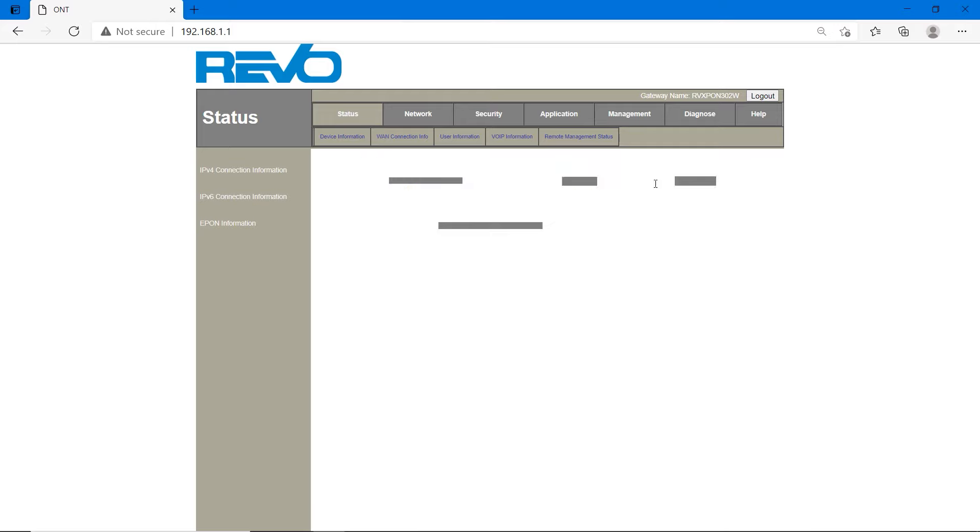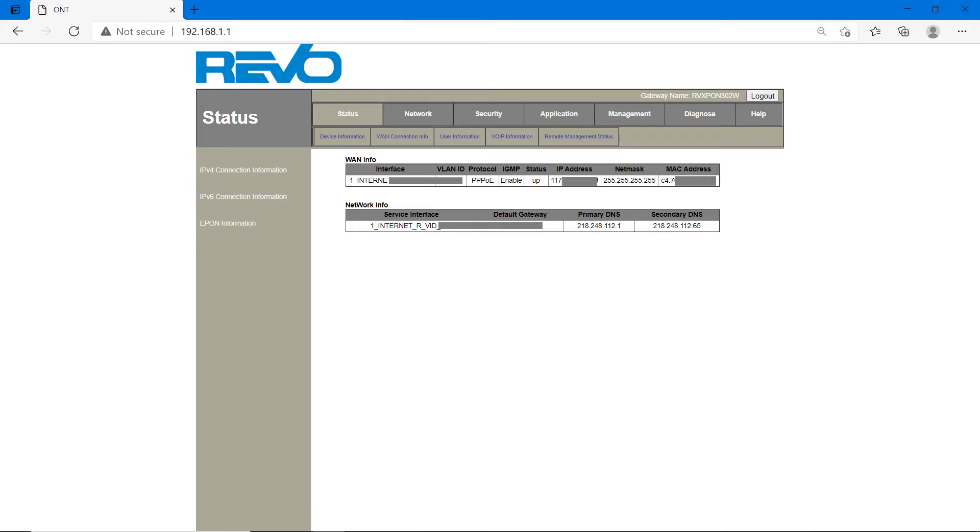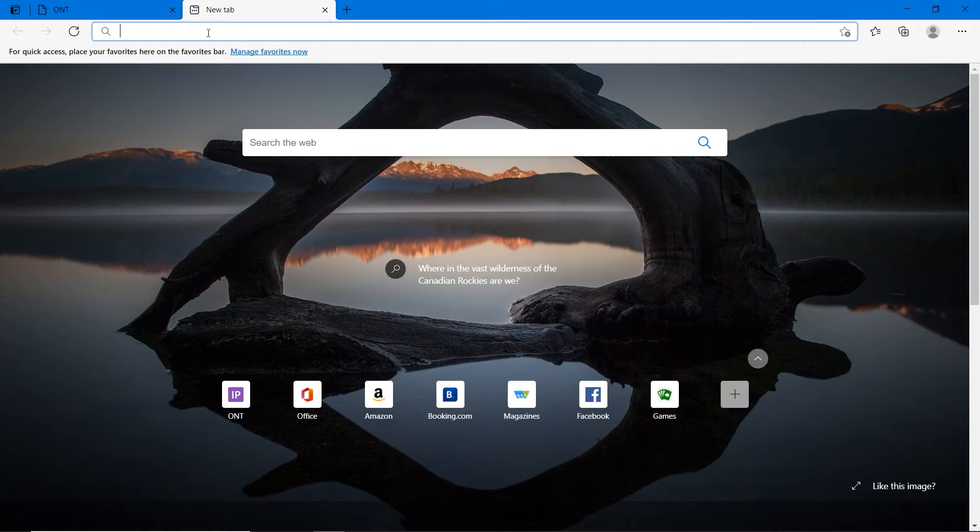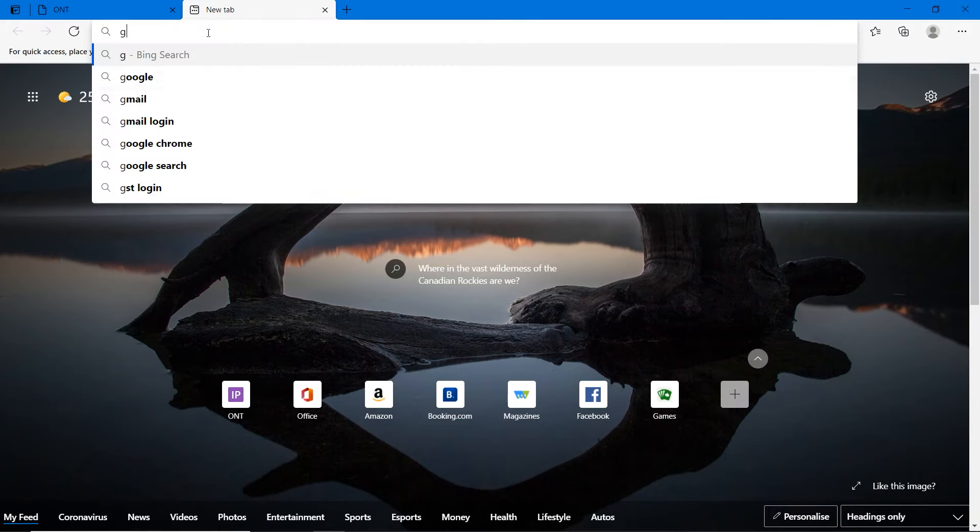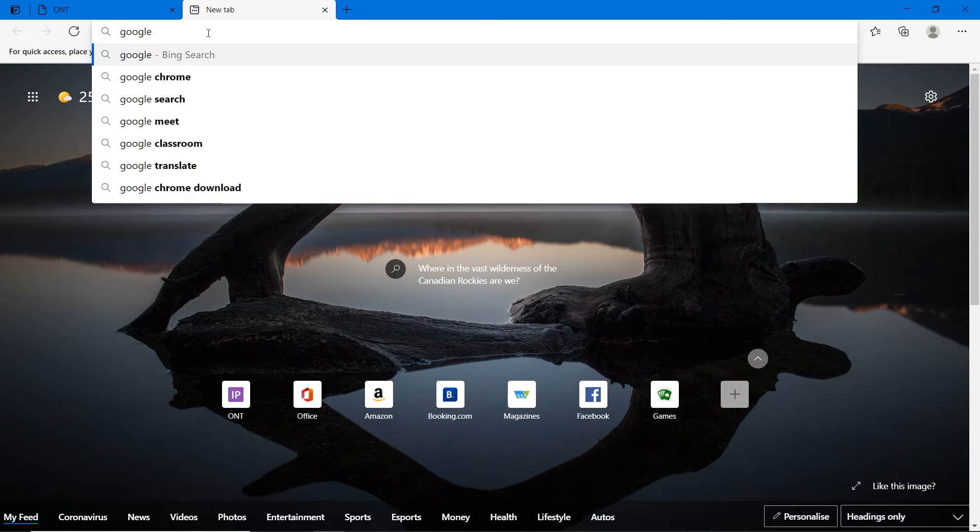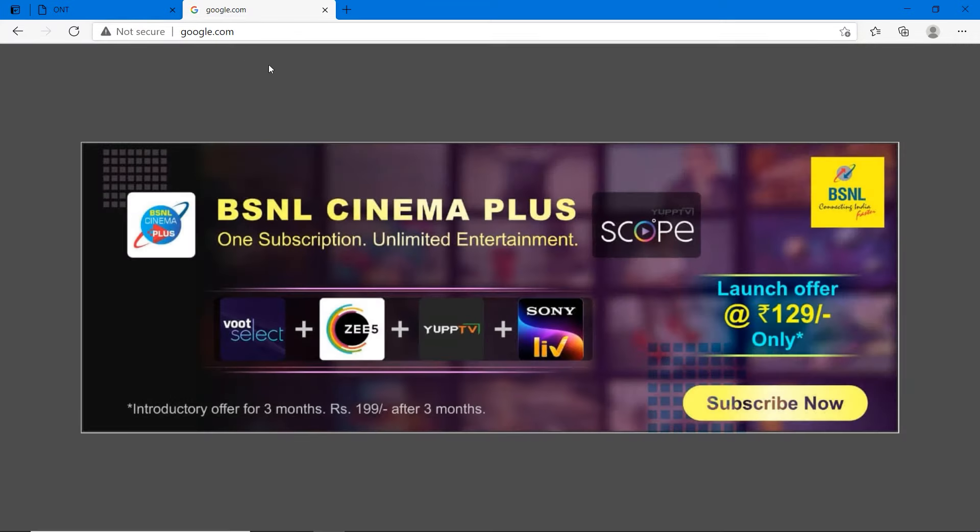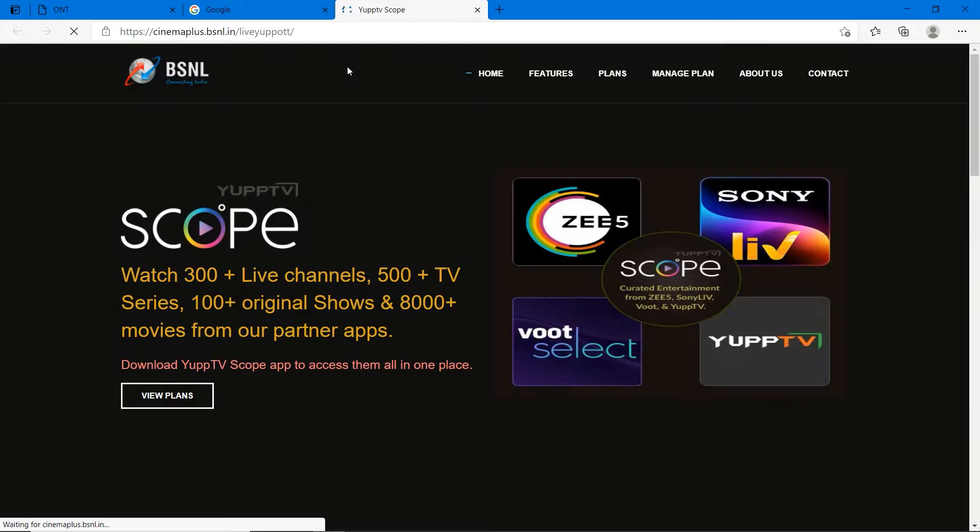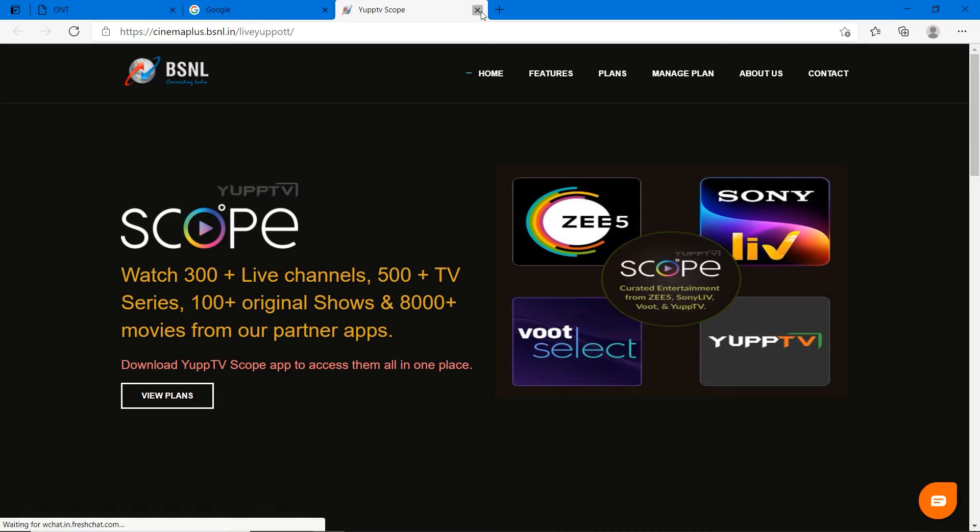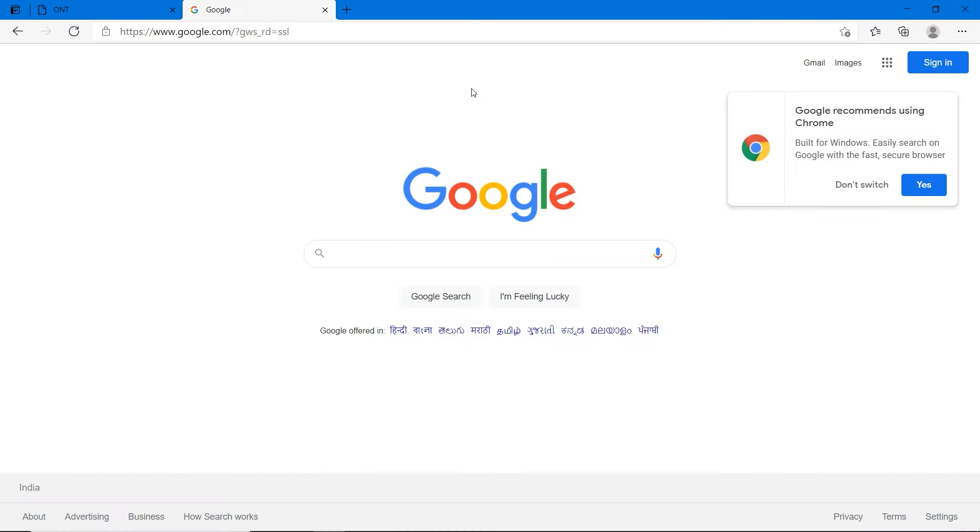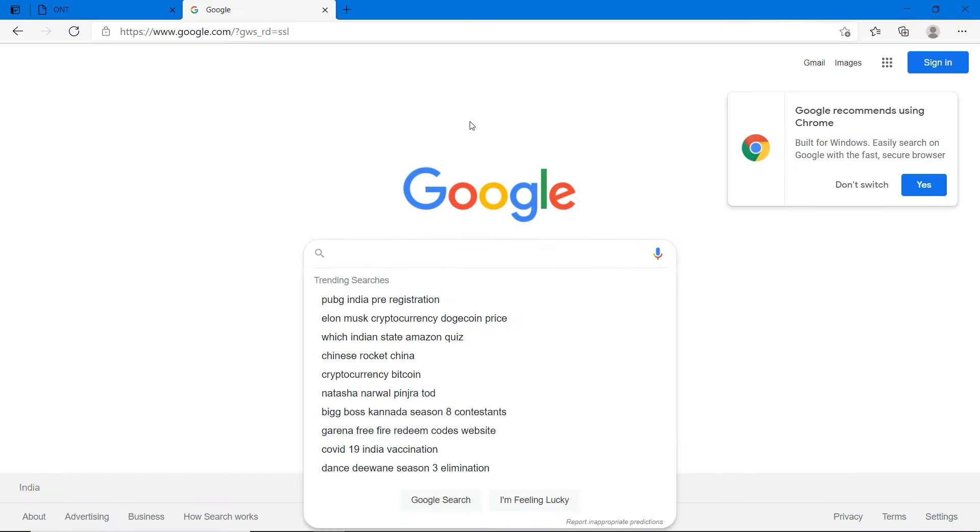Now we have to configure voice or telephone. Before that, we have to check internet is coming or not. Open new tab and search google.com. This is BSNL advertisement. You will see Wood, Z5, Uptv for 129 rupees per month. Let's close this. Google is open. So we are getting internet.